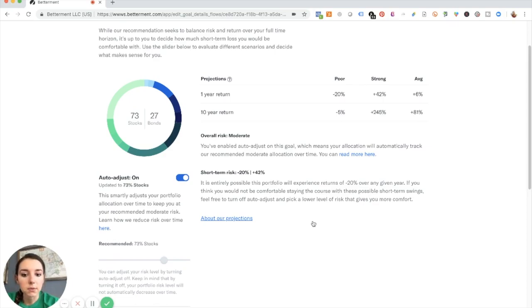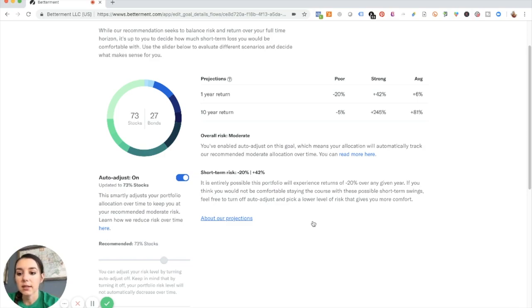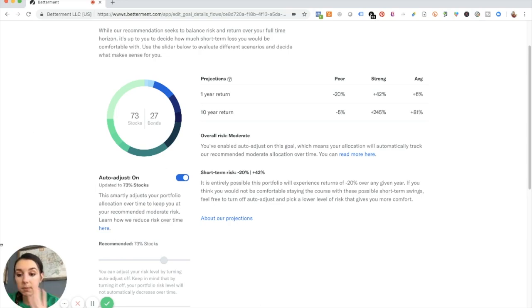If you think you would not be comfortable staying the course with these possible short-term swings, feel free to turn off auto-adjust and pick a lower level of risk that gives you more comfort. This is what I like about Betterment. They have this auto-adjust thing set up.